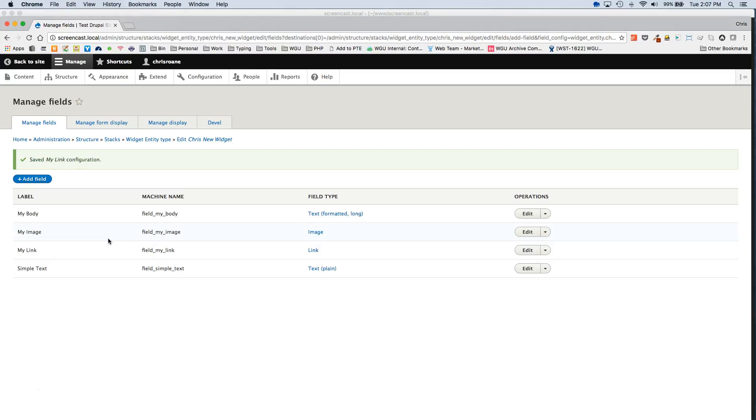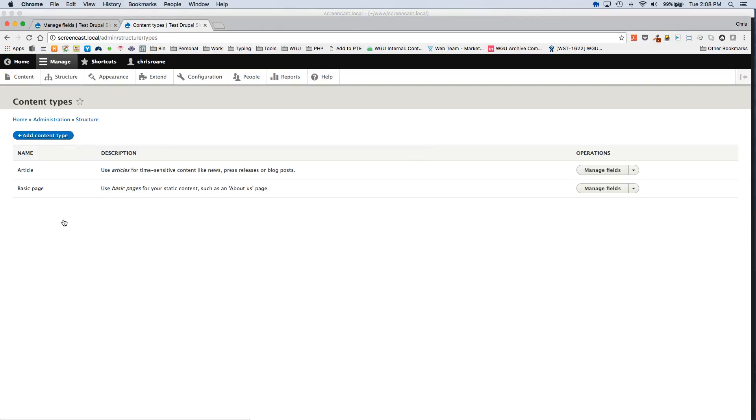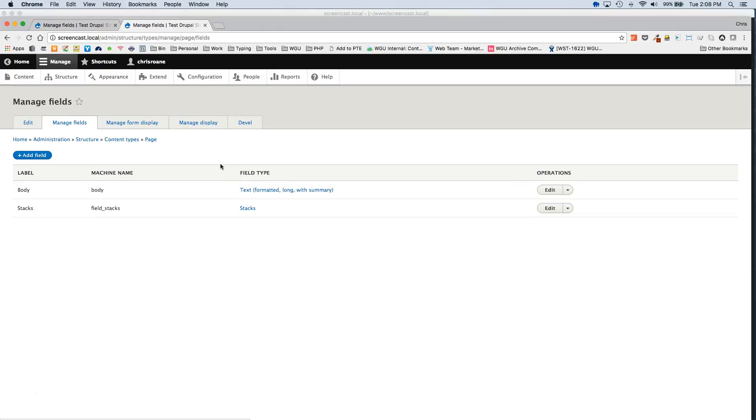Okay, so we've added a new basic widget with fields. Now this is not going to immediately appear on the Stacks fields you added to content types. To do that, you have to go to each of those fields and enable this new widget. So I have added a Stacks field to the basic page content type.